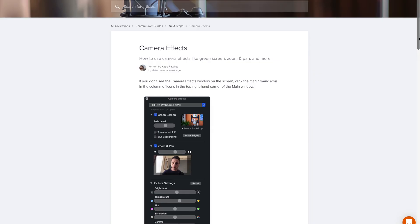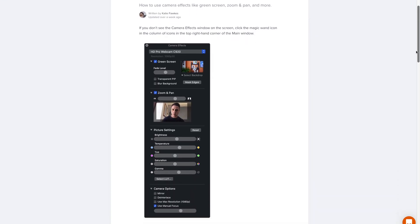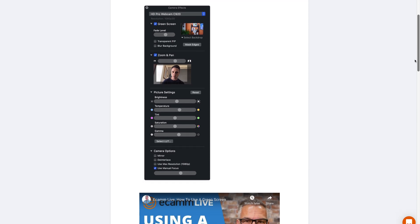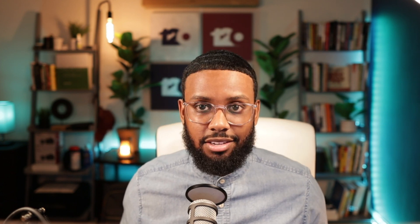Think about it like an Instagram filter but for your video. In Ecamm it gives you the option to adjust picture settings like brightness, temperature, tint, saturation, and gamma. What a LUT does is it allows you to apply other settings to your video that aren't necessarily available within the picture settings. You find a LUT, apply it, and adjust the intensity to your liking.